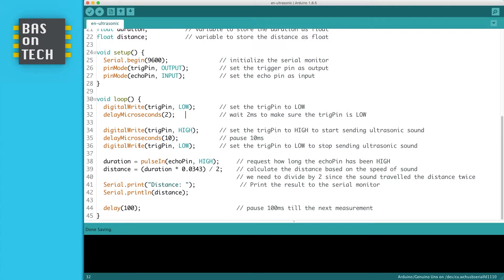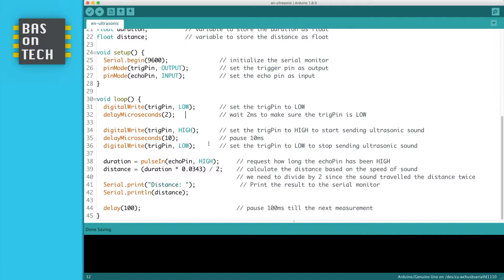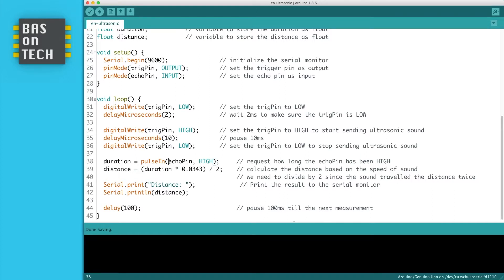Then we set it back to low so the sending stops. So we've emitted ultrasonic sound for 10 microseconds. But what we want to know is how long it took for the sound to travel, so when the receiving part of our sensor got the ultrasound back. That's where we use pulse in. Pulse in listens to the echo pin and measures how long the state has been high. This duration we're going to use to calculate the distance traveled.